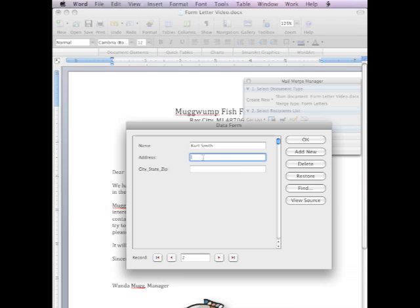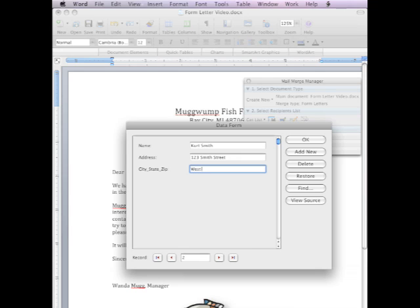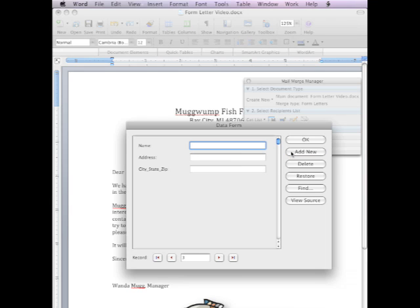Kurt Smith, address. Oh I don't know. Let's add an address here. Smith Street. Okay. And the city. Let's go. And Florida. Let's do a zip. Okay. Add new.